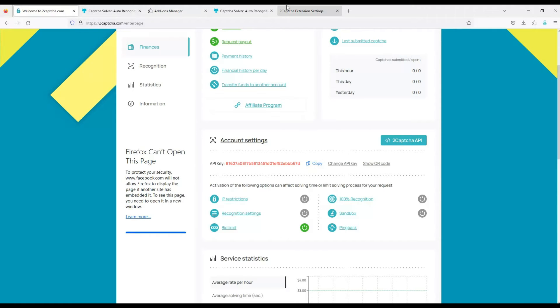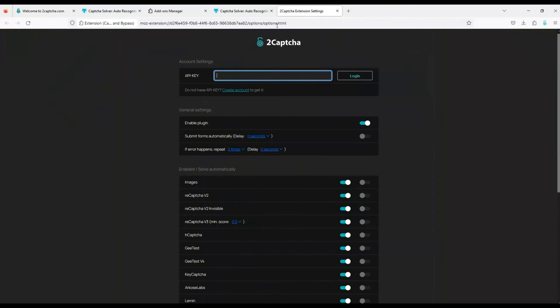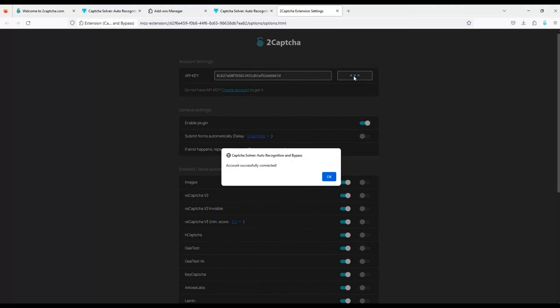Copy and paste. The extension has been successfully connected.